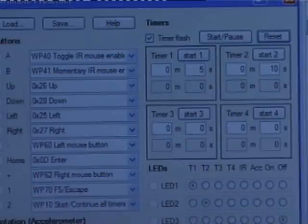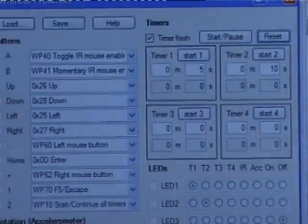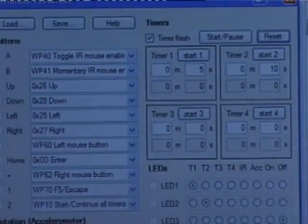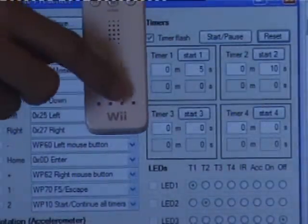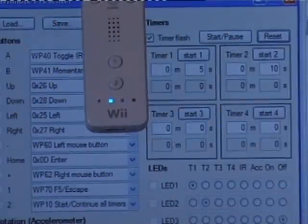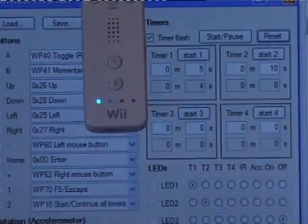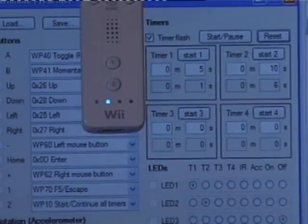To demonstrate this I've set the timers for 5 and 10 seconds. Pressing button 2 starts the timer, and once each one counts to zero, the Wiimote vibrates and the LED stays on.